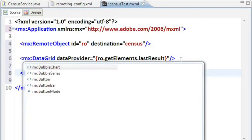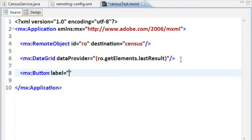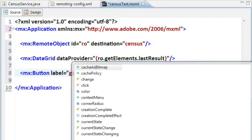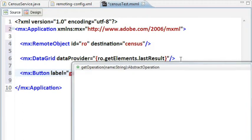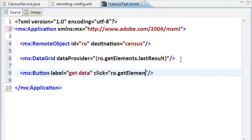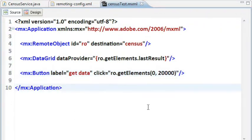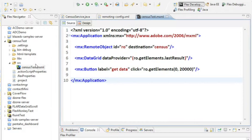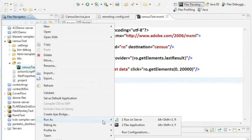Last thing to do here is let's add a button, give it a label of getData, and add a click event handler. So now when the user clicks this button, we're going to call the remote object, call the getElements method on the remote object, and pass it two parameters that that backend service needs. The first one is where do we start? We'll start at zero. And then how many records do we want? 20,000. That's the full number of items that I have in my database. I save that. It compiles. And let's go run this and make sure it works.